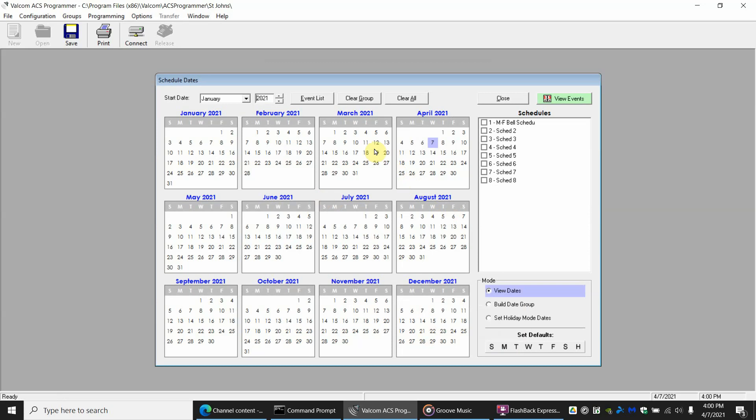If you wanted your schedule to work just on one day, say April the 8th, you can click April the 8th and click schedule one, Monday through Friday bell schedule, and the bells will work only for that one day. We're looking for every Monday through Friday.